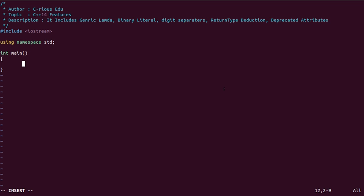What is generic lambda? Generic lambda is nothing but using auto as a parameter in a lambda function. If you use any parameter as auto, your lambda function will be known as a generic lambda function.